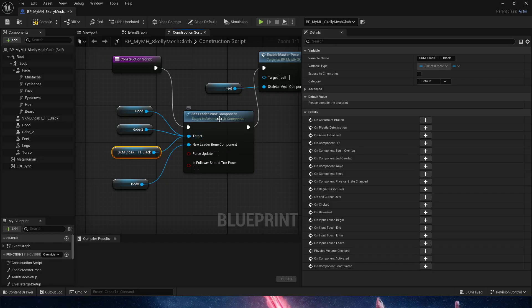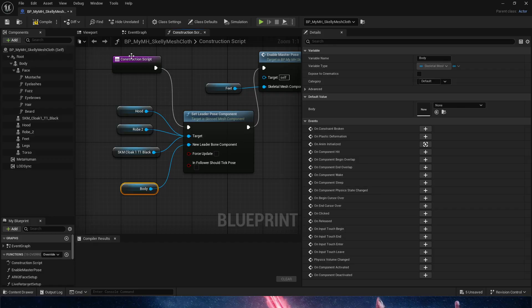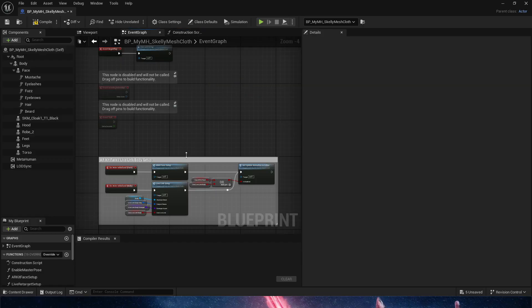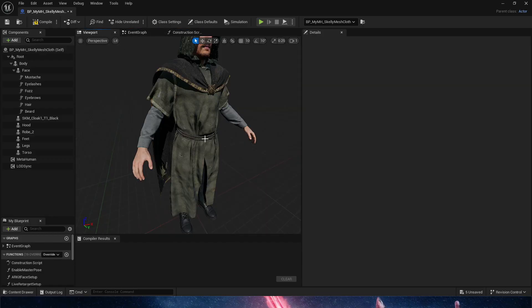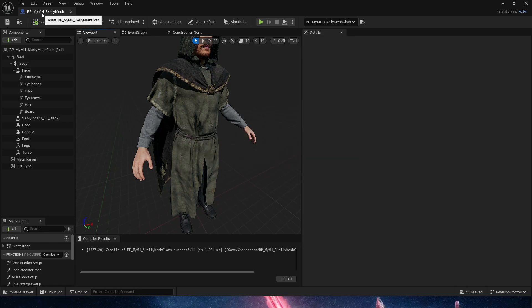As a new child or target for the set leader pose component, which is the body. So the new leader is the body. The hood, the robe, and the cloak are all following the body of the metahuman, which in this case is the hands. We're going to compile and save.